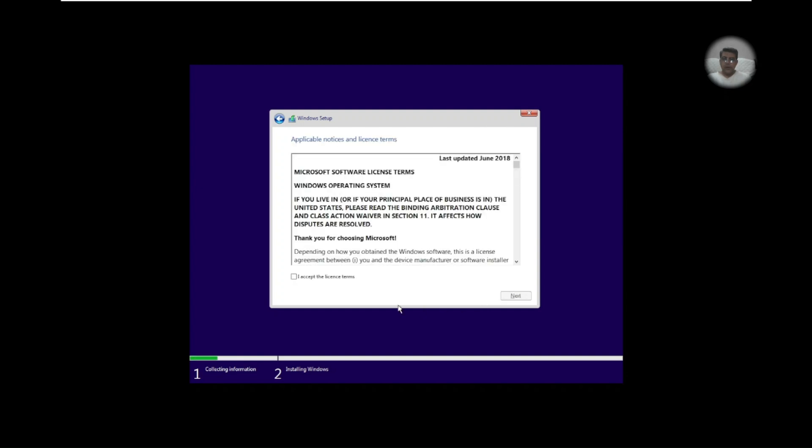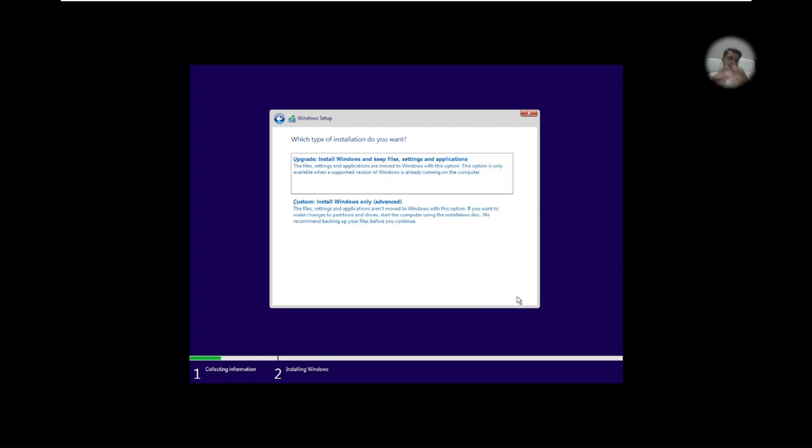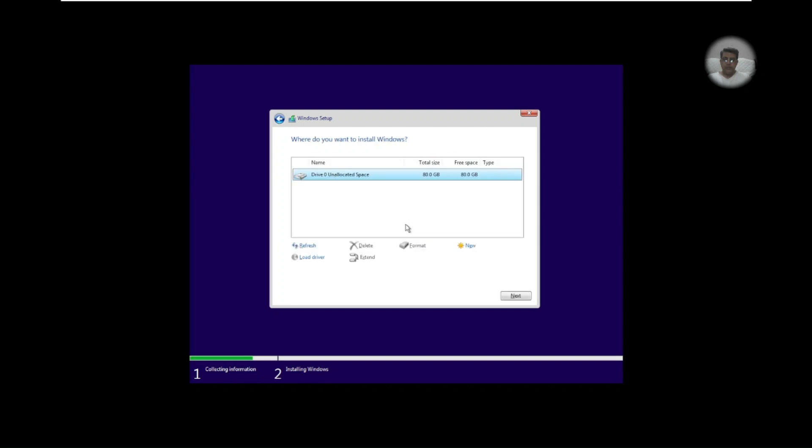I accept all license terms. This is just for demo purpose. We can select the custom system because we are not here to upgrade, we are here to install and that option is perfect. We can format the partition or we can create a partition but let us go with this because we have free space 80 GB and that's enough to go, and next.